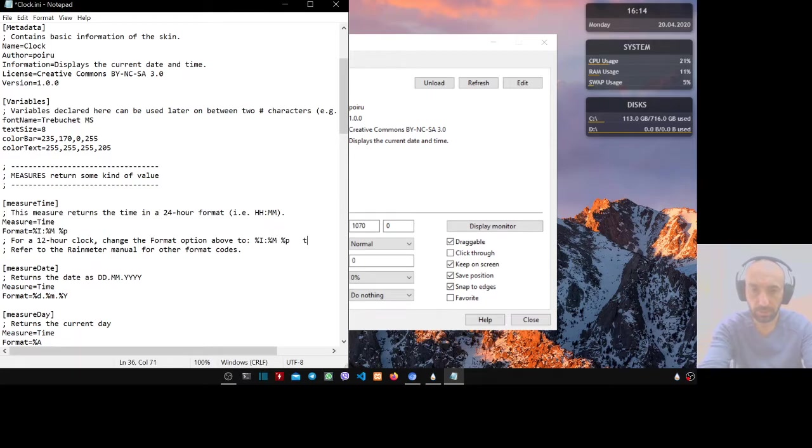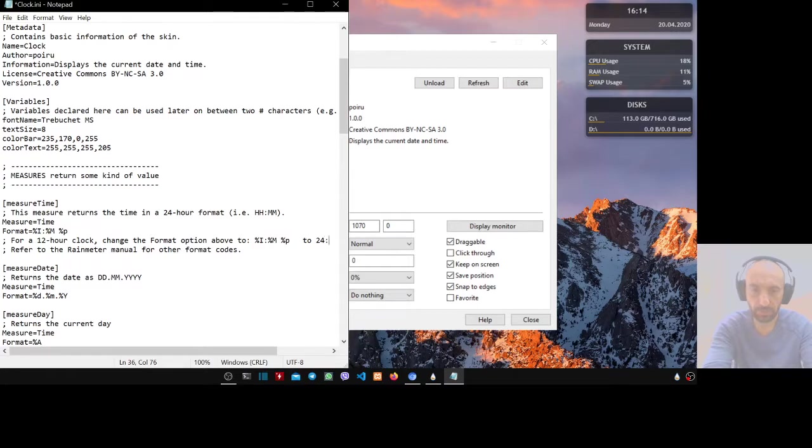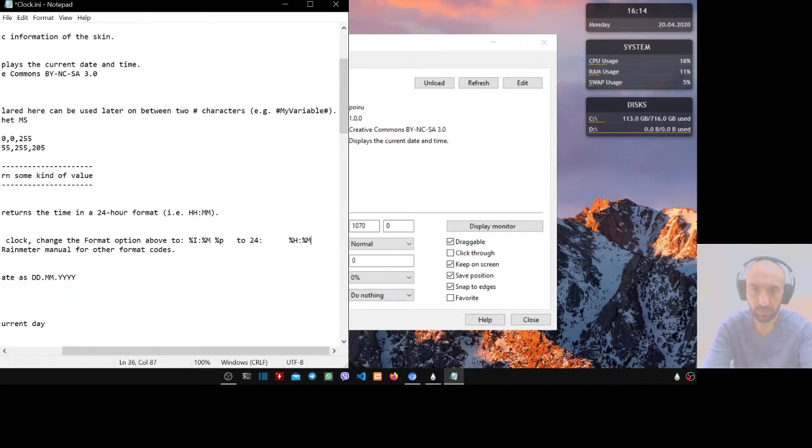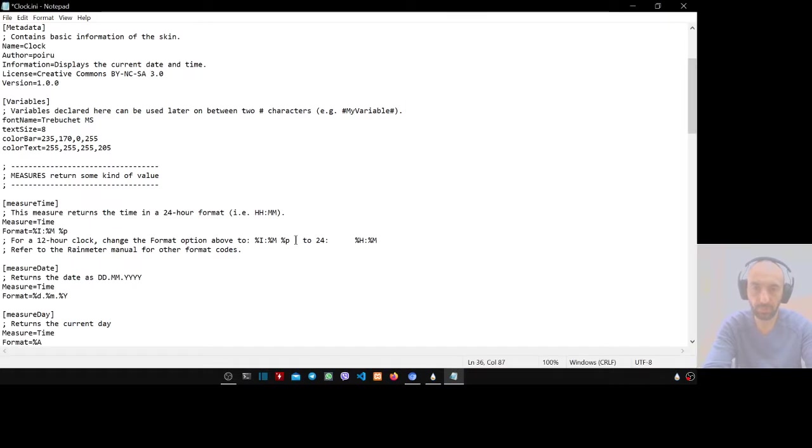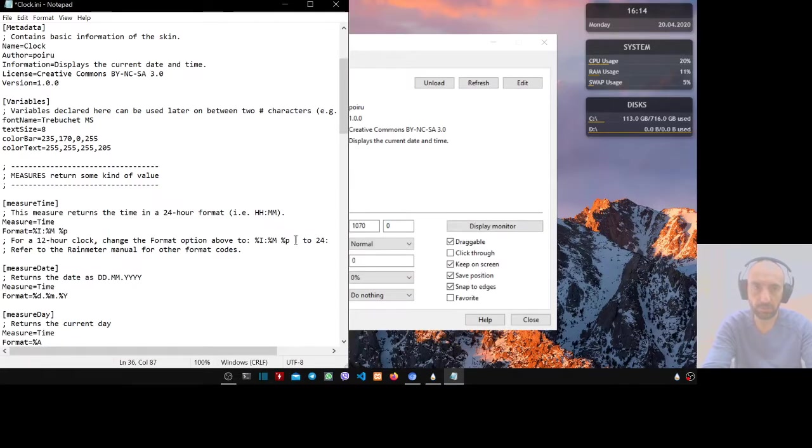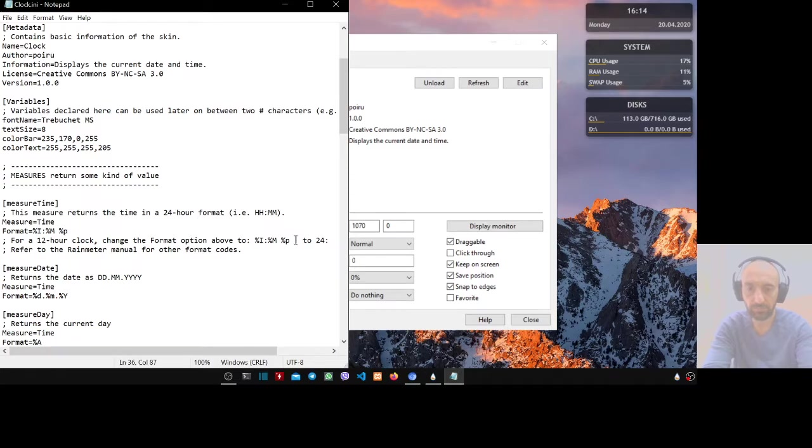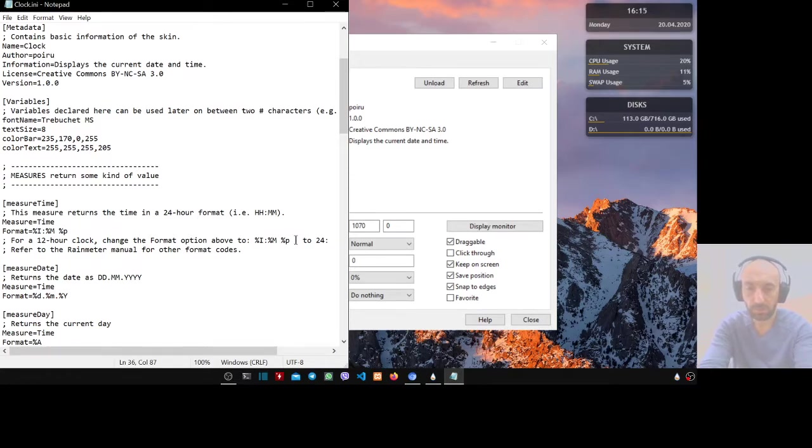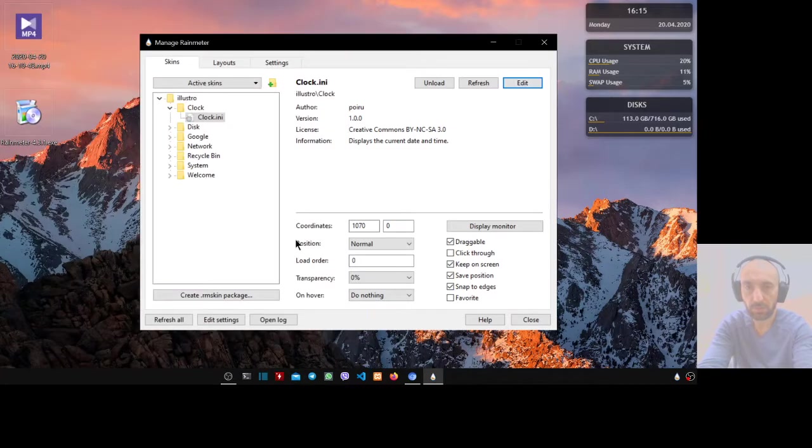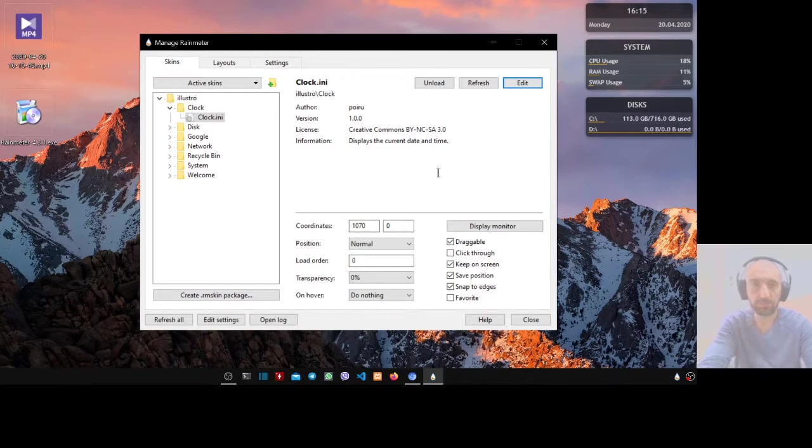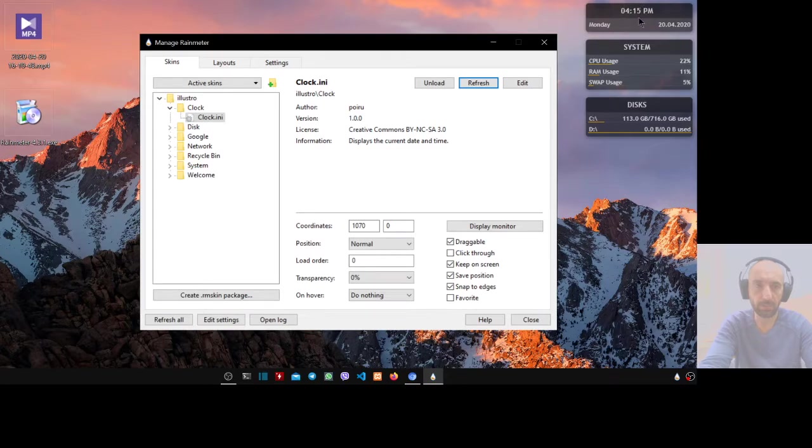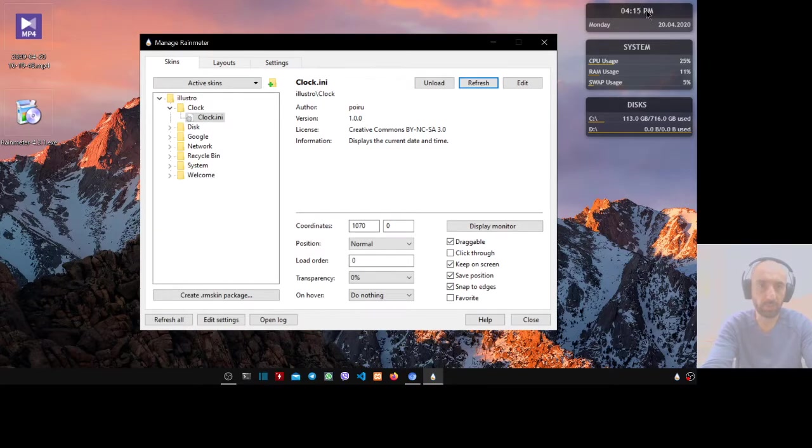Then copy this, select this, Control X, and go here and type 24 double colon, then Control V. Now Control S to save, then Control F4 to close. Then refresh. Now the time changes to AM/PM.